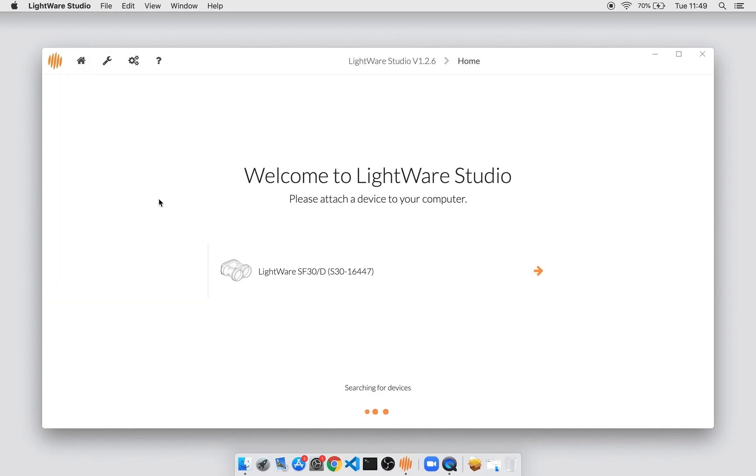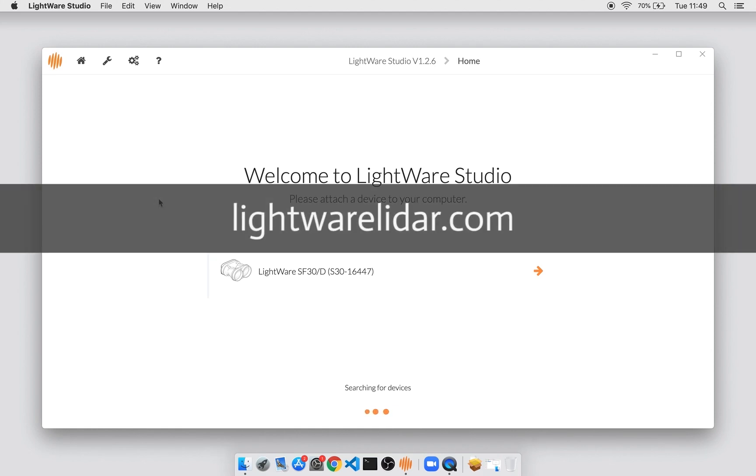LightWare Studio is constantly being updated and it also has an auto-update ability to make sure that you will always get the latest updates. We will be putting out videos on these updates as they happen. You can download LightWare Studio by visiting the URL on your screen or clicking on the link in the video description. And if you have any questions or queries, please don't hesitate to contact us.